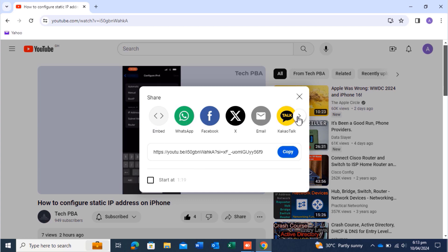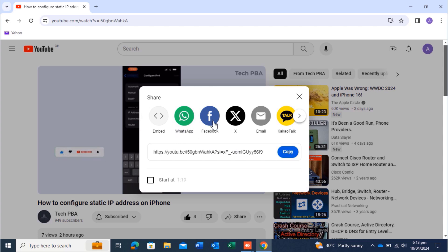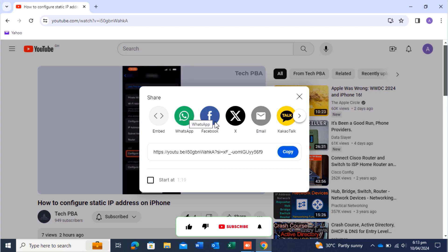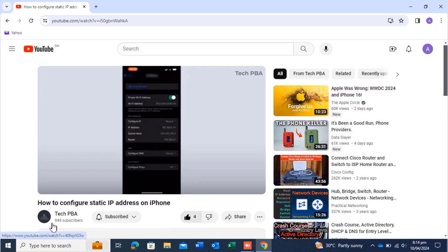You can select any of the social media platforms to share the video — WhatsApp, Facebook, X (formerly Twitter), email, and other social media apps. Once you click on a platform, it will open the corresponding application where you select the account, contact, colleague, friend, or family member you want to share with. Select their contact and press Send, and the video link will be shared with them. That's how to share a video on YouTube.